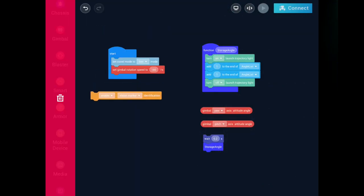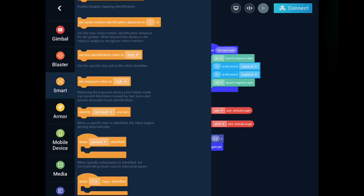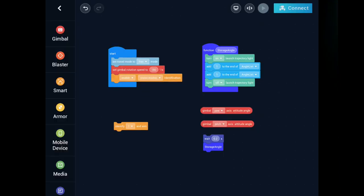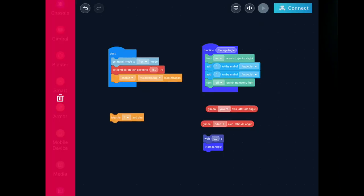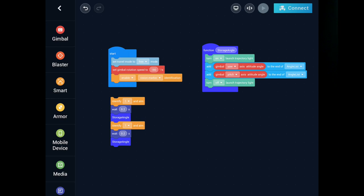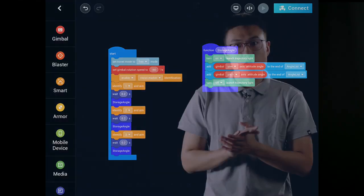Now we are up to the programming part, where we will program S1 to realize the target practice project. This process involves three steps: identify the target, create the reading function, and record the data about the gimbal. We need to enable visual marker identification. Then use the module for identifying and aiming at number 1, which allows the gimbal to be accurately held in the position of number 1. At this point, we only need to add the attitude angle of the pitch axis and the attitude angle of the yaw axis of the gimbal to the end of the created list. Repeat this action for the other two visual markers.